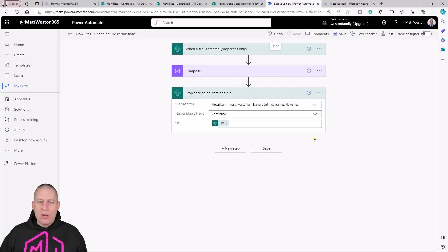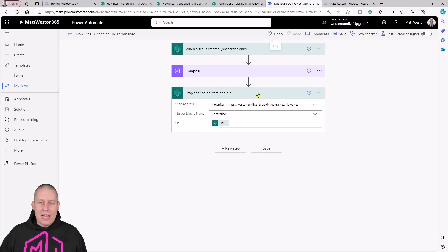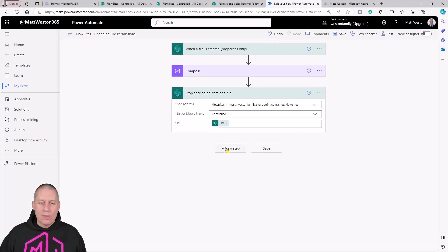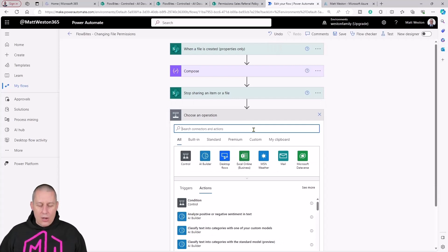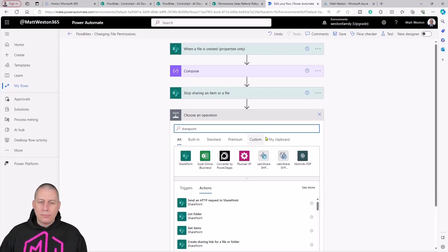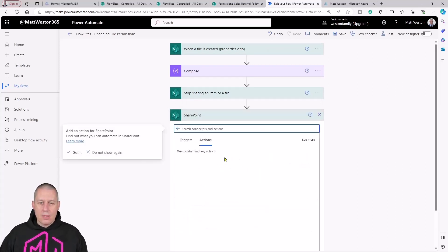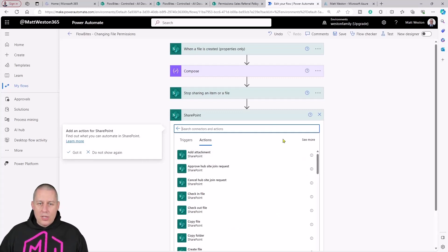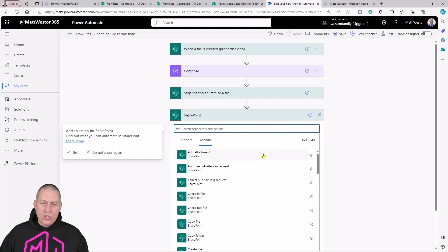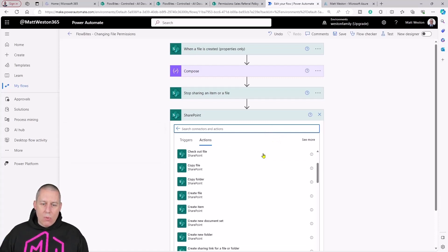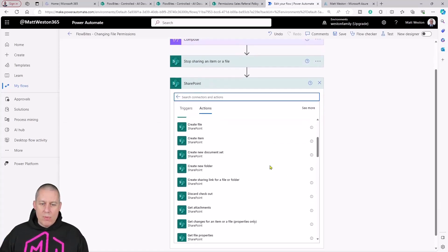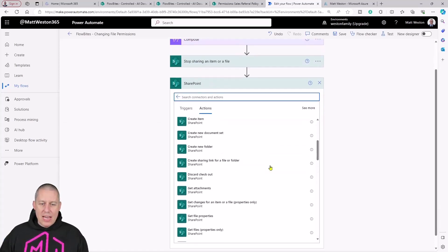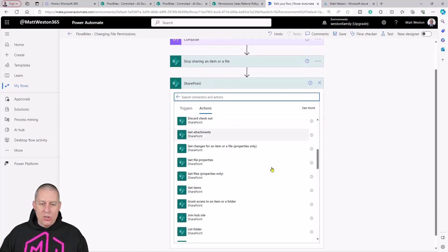If I press edit on here again, let's add another step in here now, and I'm going to come back to SharePoint. I'm going to scroll down a little bit because there's probably an action in here that we can start to look at.